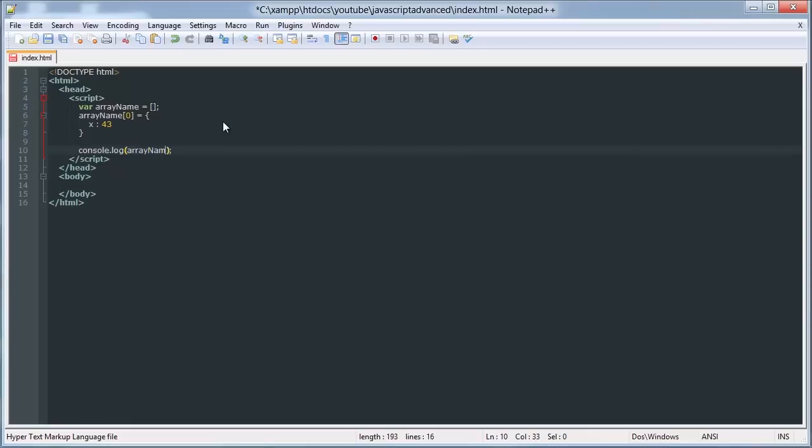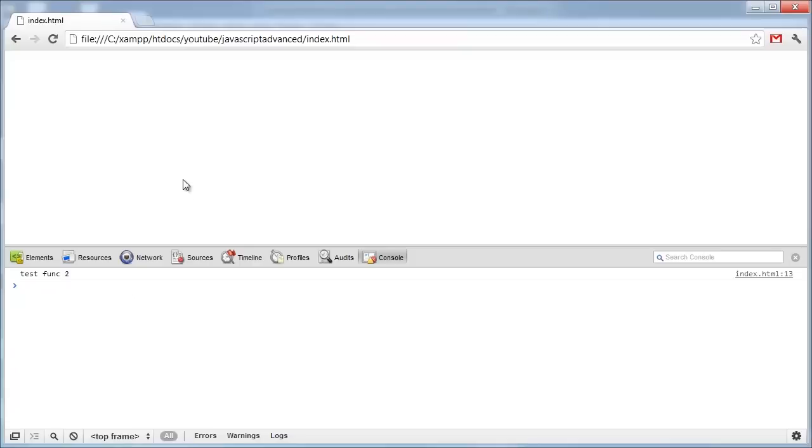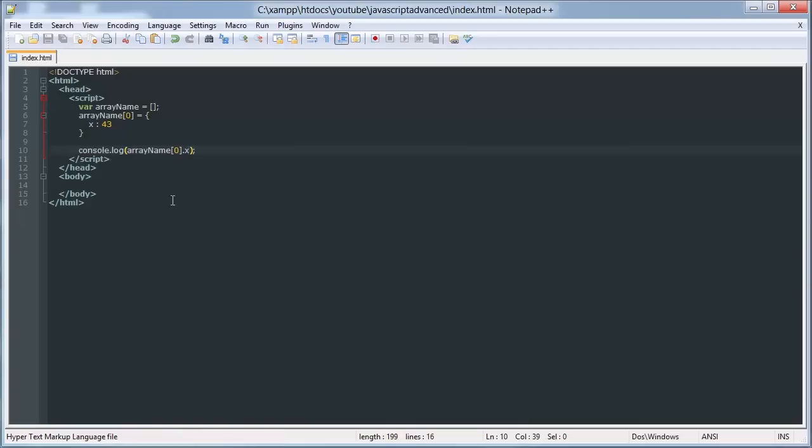...array name zero dot x, and it works just like a normal variable, just as we'd like. You can do the same thing with functions, but I'm not going to show that because it's kind of a waste of time.